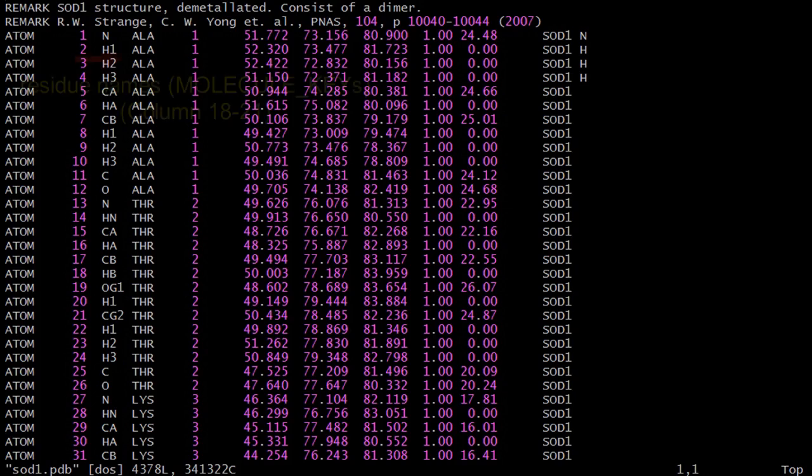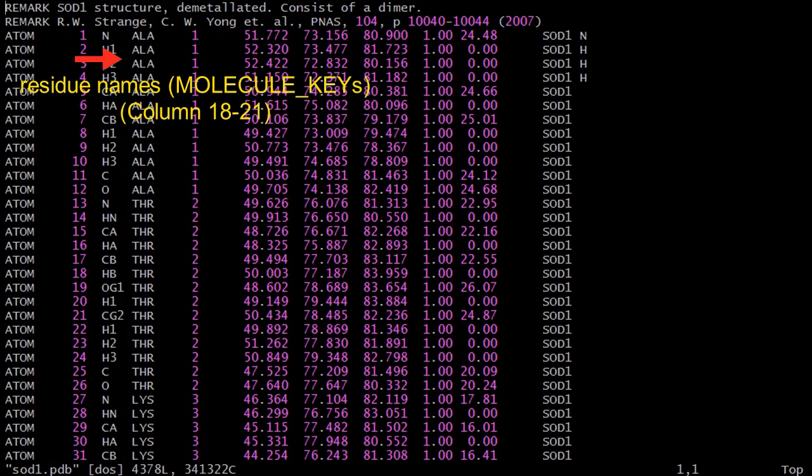The residue labels, or in DLFU jargon, the molecule keys, are located at column 18 to 21. This information must be supplied so that DLFU would be able to locate the correct molecule templates in the library to set up the correct force field models.